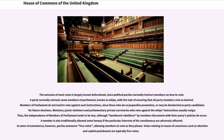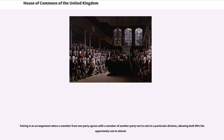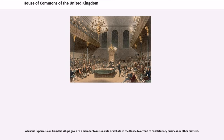In some circumstances, however, parties announce free votes, allowing members to vote as they please. Votes relating to issues of conscience such as abortion and capital punishment are typically free votes. Pairing is an arrangement where a member from one party agrees with a member of another party not to vote in a particular division, allowing both MPs the opportunity not to attend. A bisque is permission from the Whips given to a member to miss a vote or debate in the House to attend to constituency business or other matters.